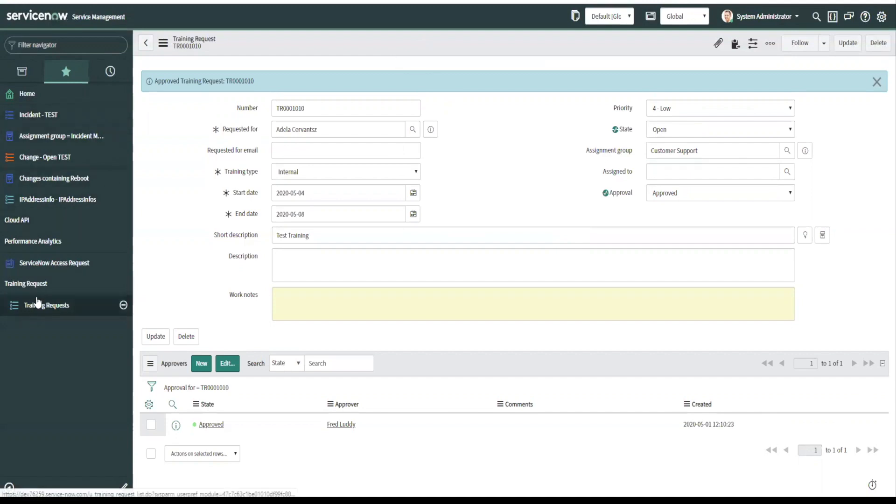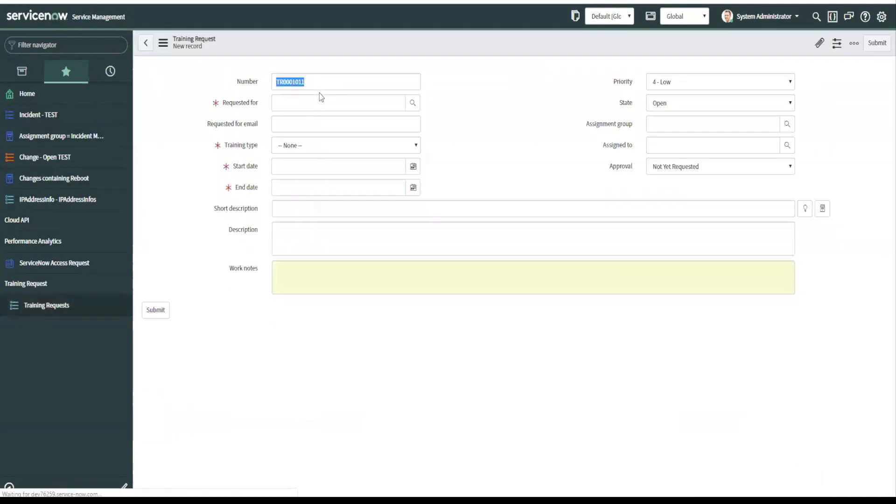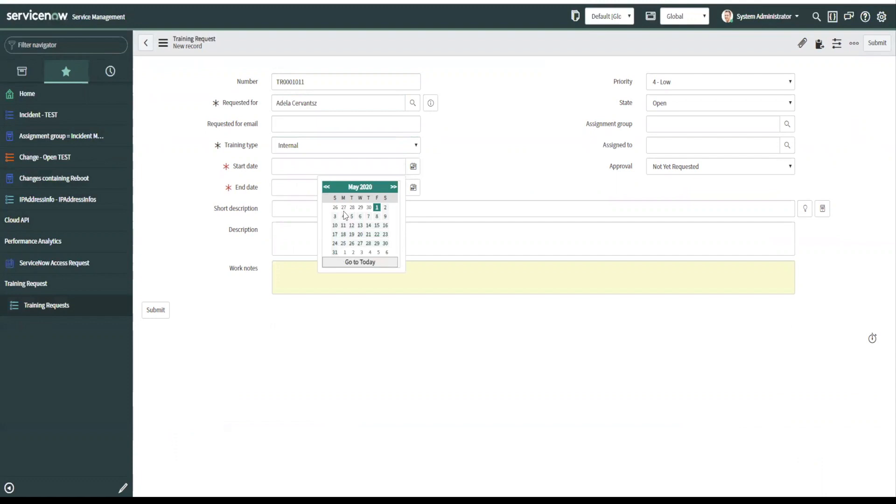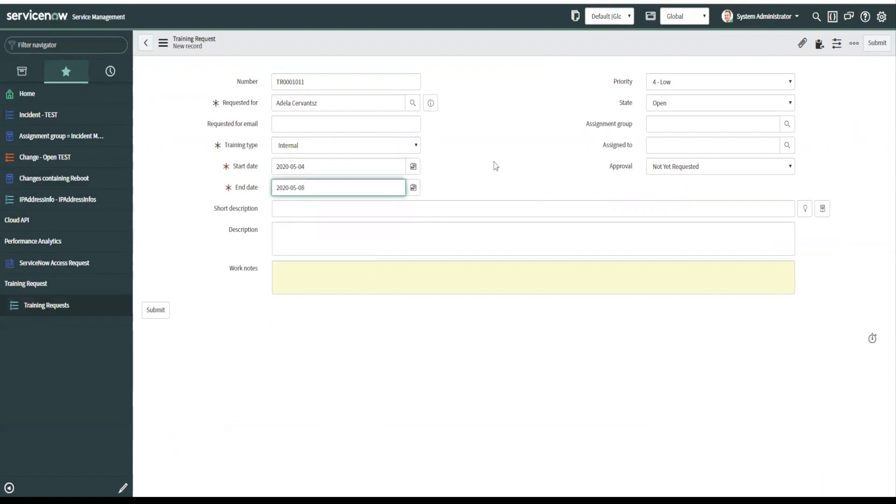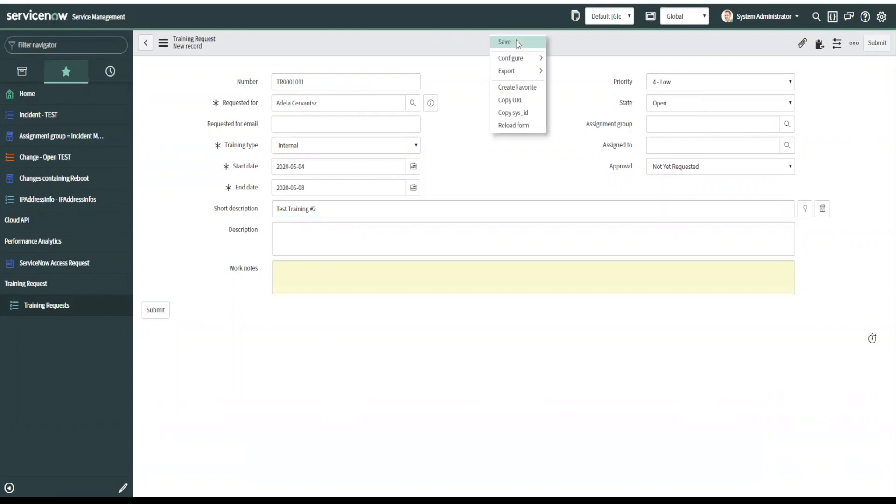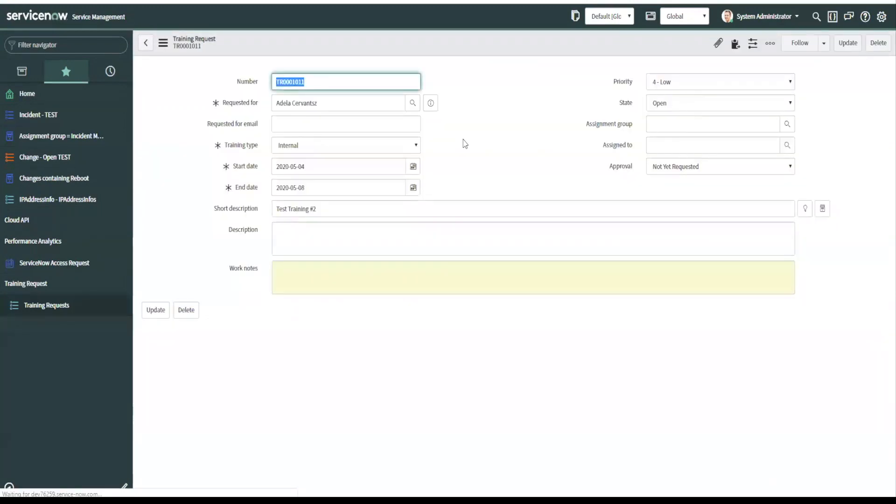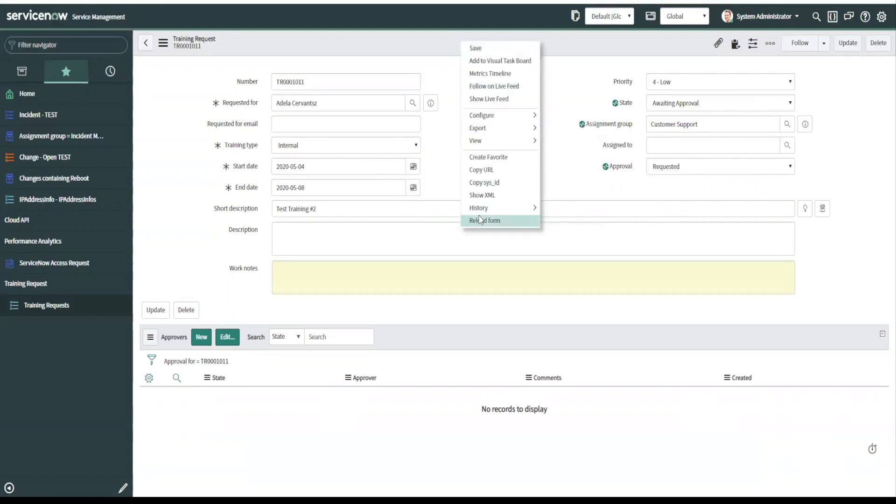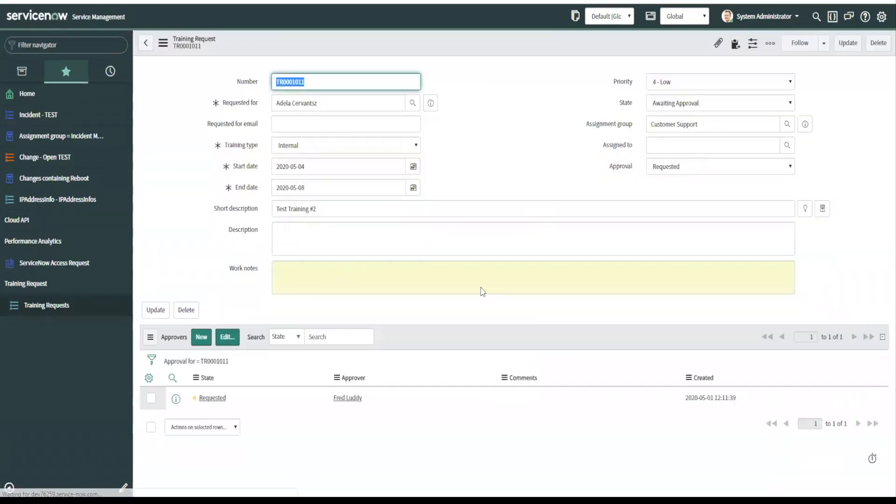Now let's try another one for the other condition. Let's do the same thing. Starting on the 4th ending on the 8th. Let's do test training number two. Let's save it. The workflow will fire in a second. The state was set to awaiting approval. Customer support is the assignment group requested is the approval. Now let's refresh.